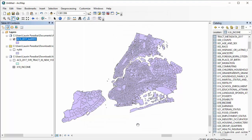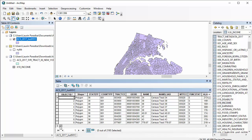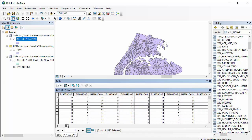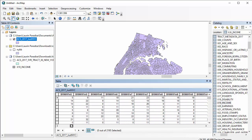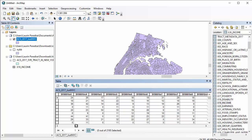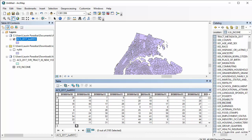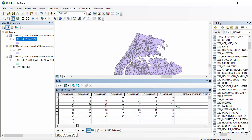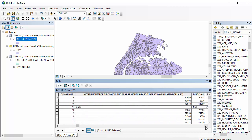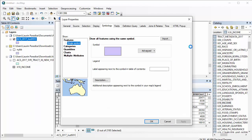To look at the map you'd think nothing had changed, but when you open the attribute table for the layer ACS 2017 Just NYC, and scroll through, you'll see that there are now a lot of columns that have that B19 naming structure from the income chart. That means you can use these columns to symbolize the data in them for that census tract. Go to the Properties for the ACS 2017 Just NYC layer and go to the Symbology page.